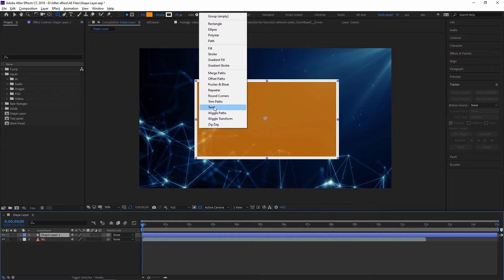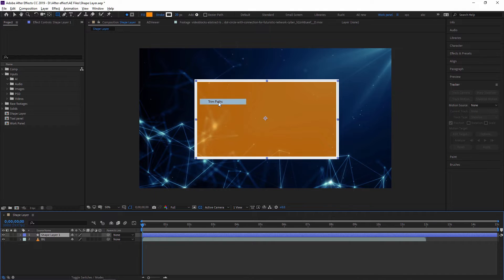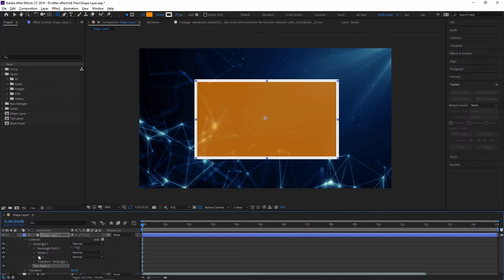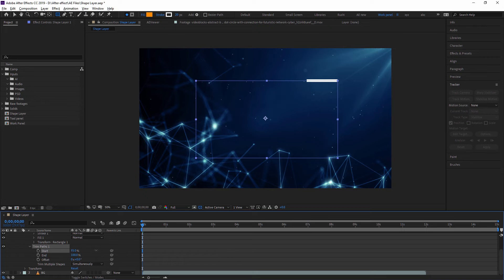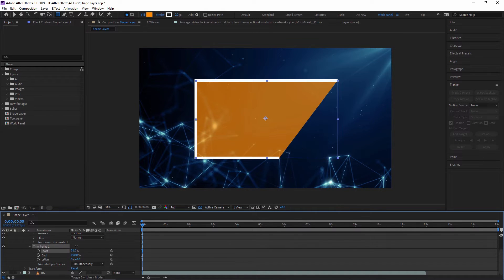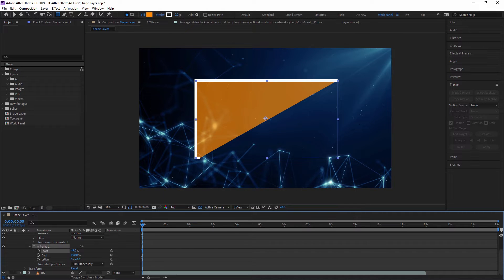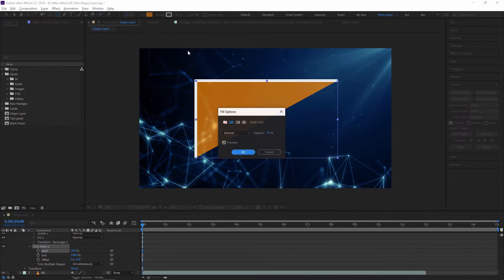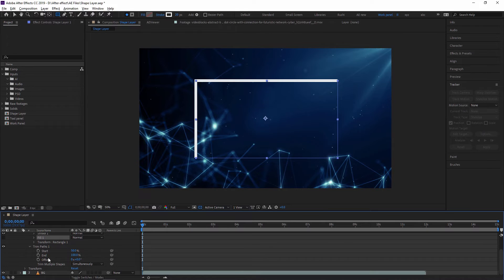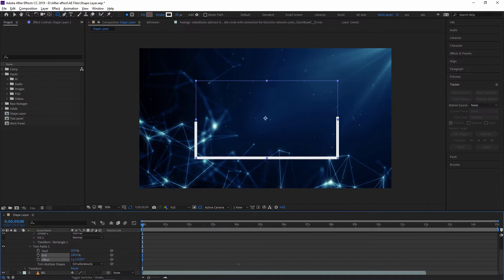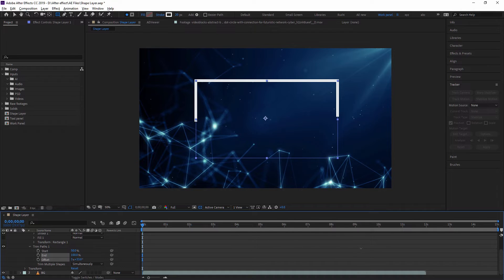Next we have Gradient Stroke and Merge Path. These all you have to go through one by one and check by yourself, because only by practice you can learn all this. These are all simple. Just clicking Trim Path — as you can see in the trim path you can trim this path with start and end points. If I want to show this path, first of all I am turning off the fill. You can see the start and end point, and there is also an offset. You can create a very beautiful animation with that.